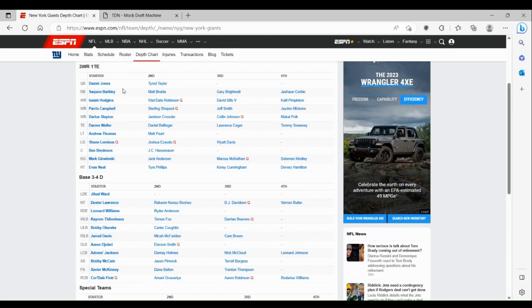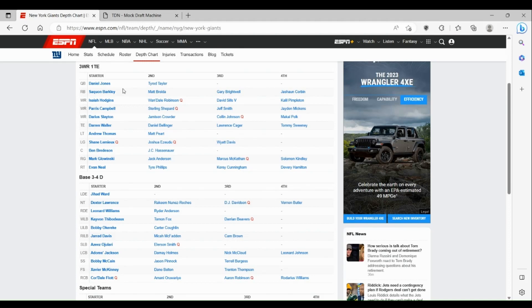Obviously Daniel Bellinger isn't bad, but he's also not a Darren Waller, so that's definitely a huge upgrade for the Giants there. Their two tackles, Evan Neal was up and down last year but was overall pretty good. Andrew Thomas was one of the best, if not the best tackle in the league.